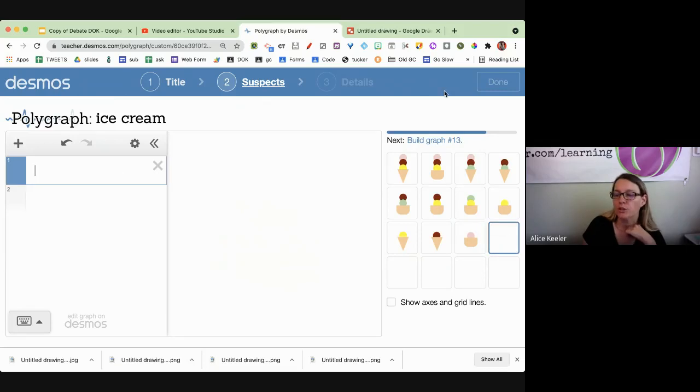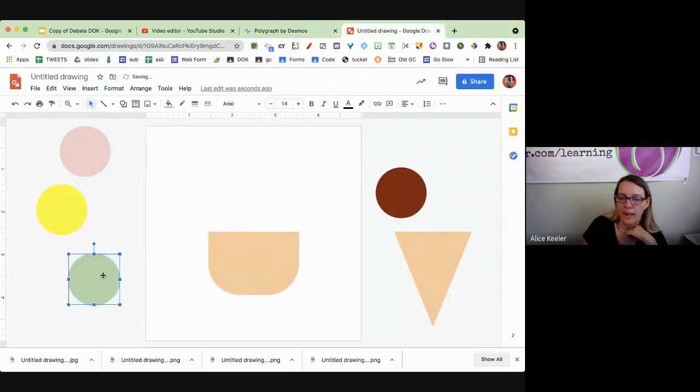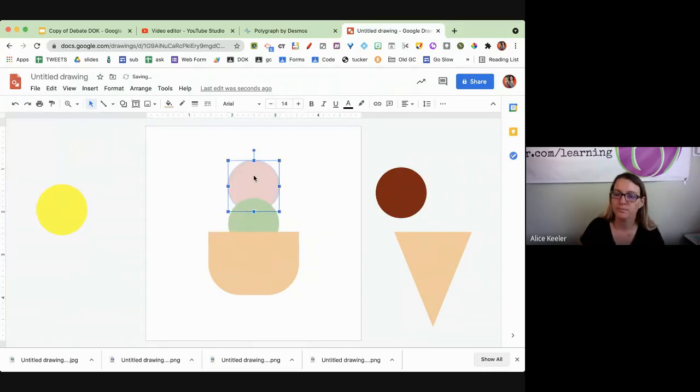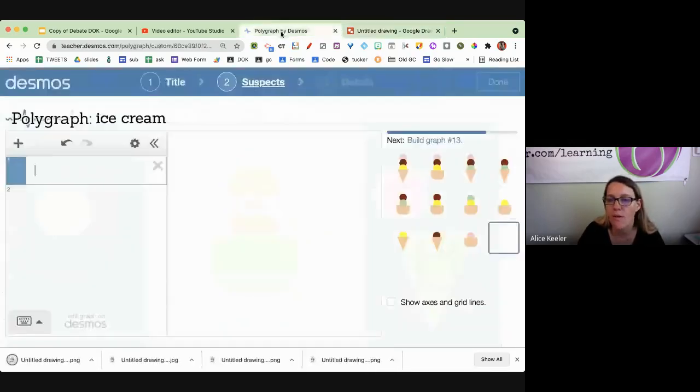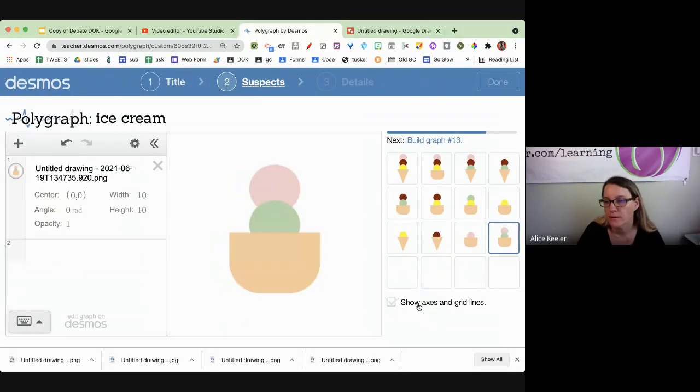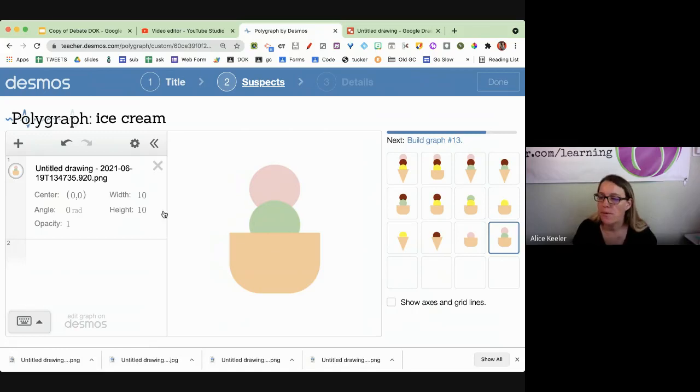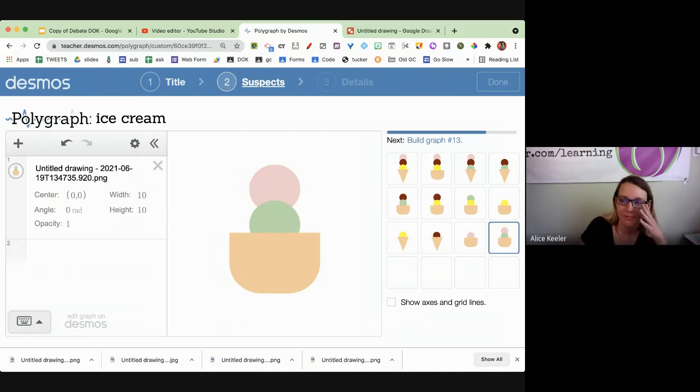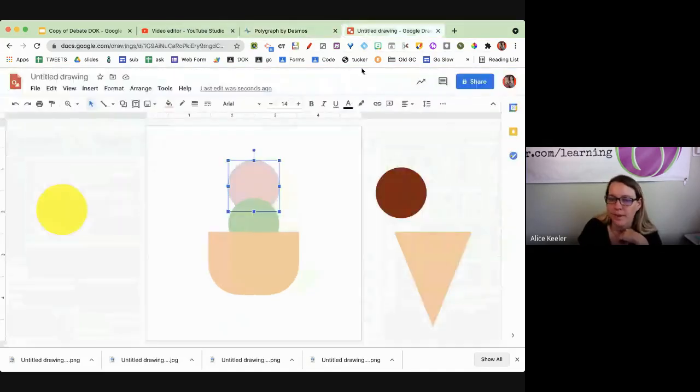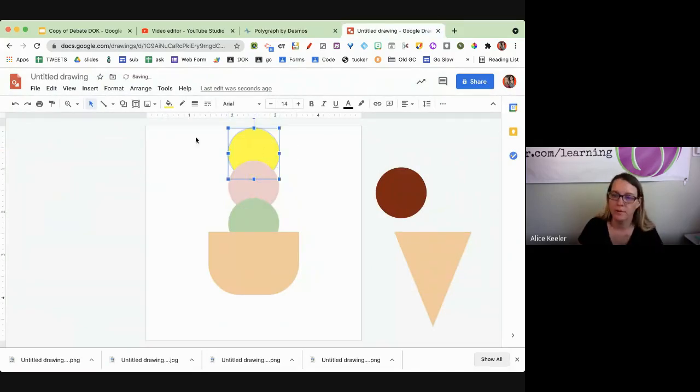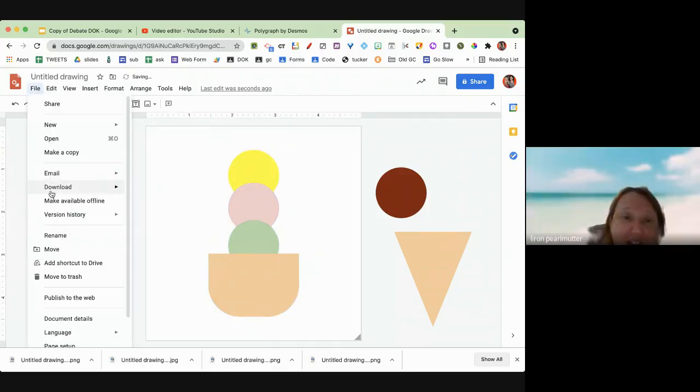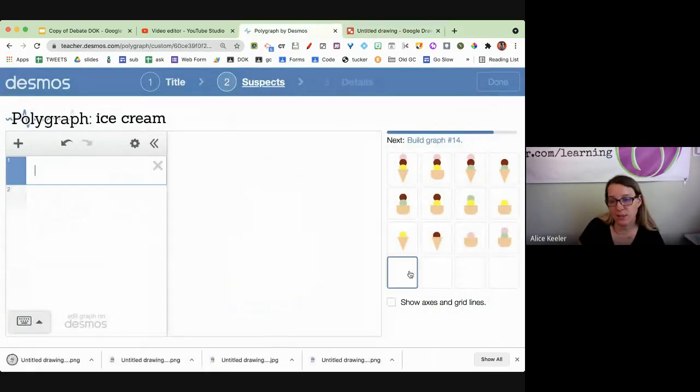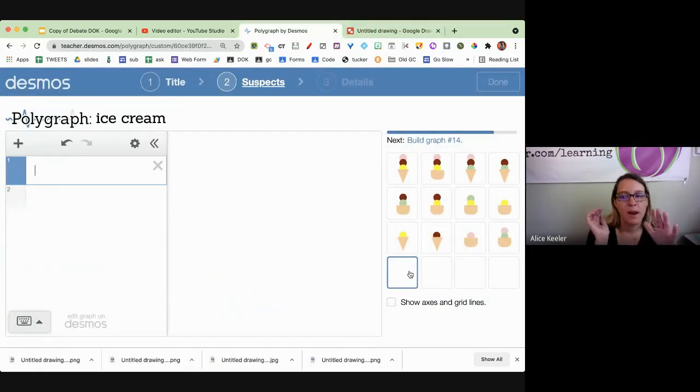I'm going to do a mint and a strawberry. File, download, PNG. Add an image. Is a mint and a lemon and a lemon and a mint the same thing? Probably. But I'm going to do it with a, now what do I want to do? I'm going to put a lemon on top here.